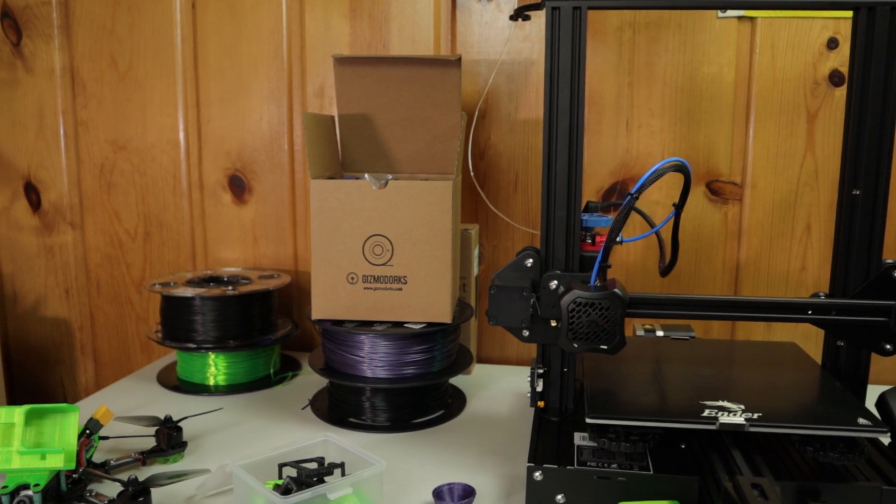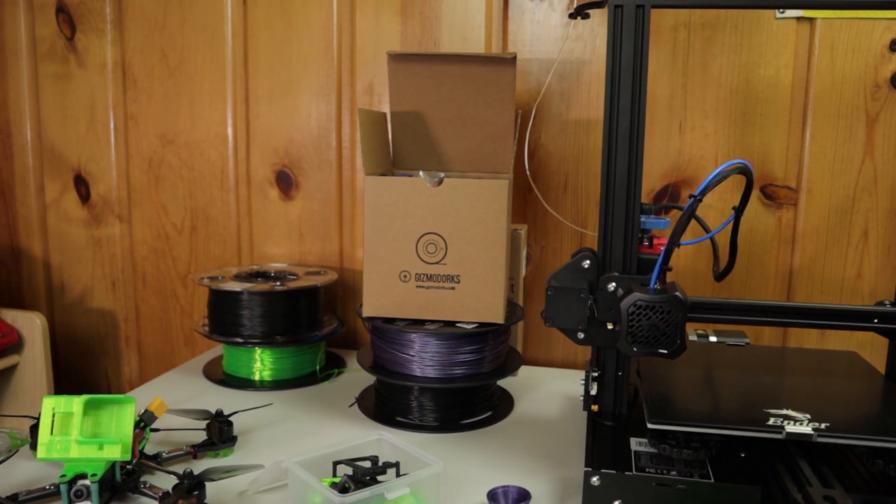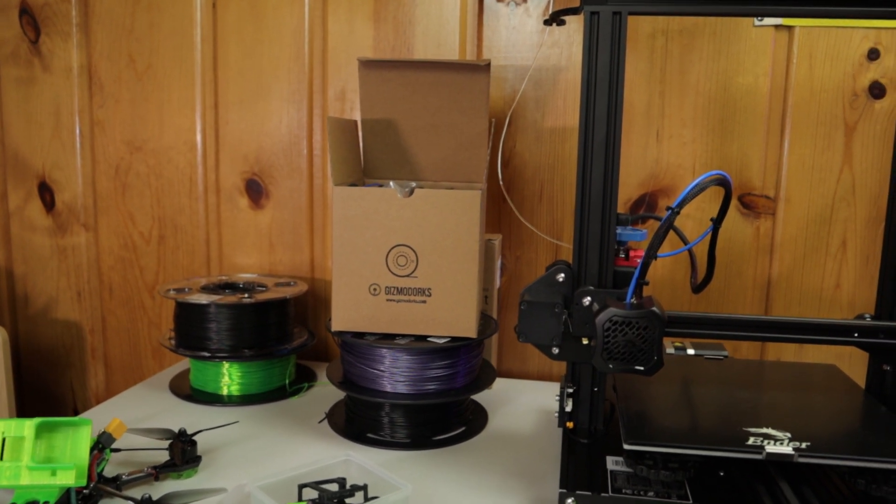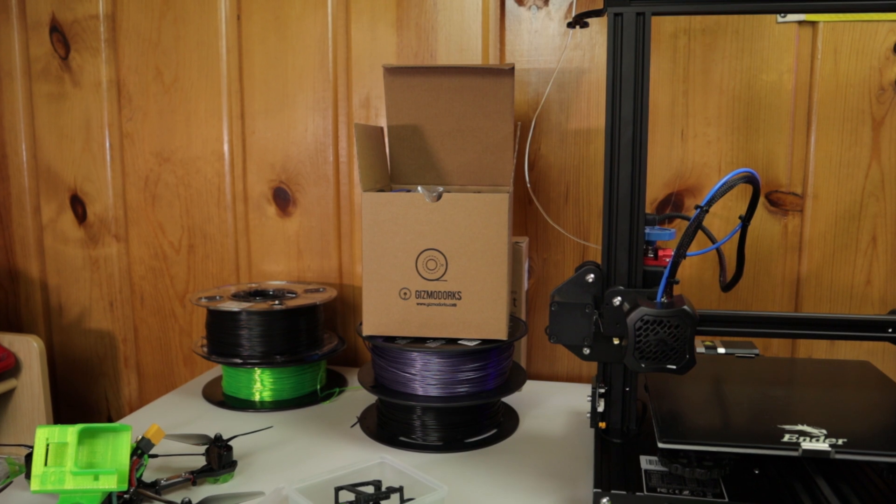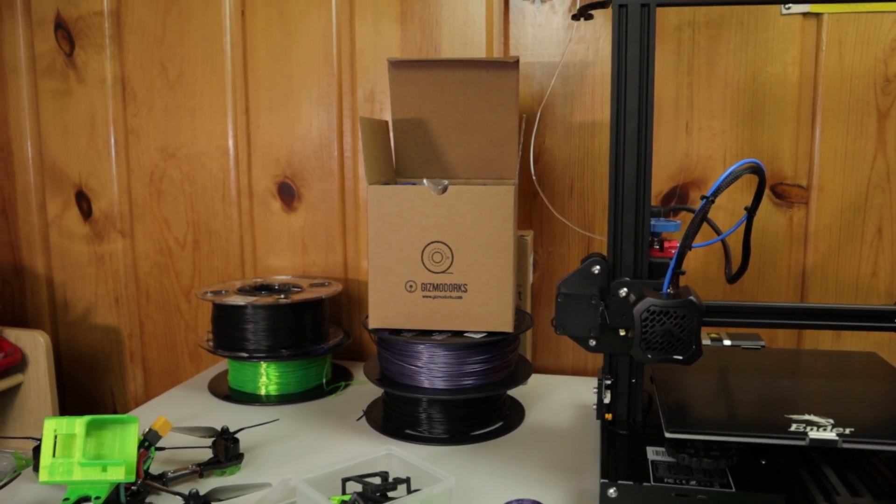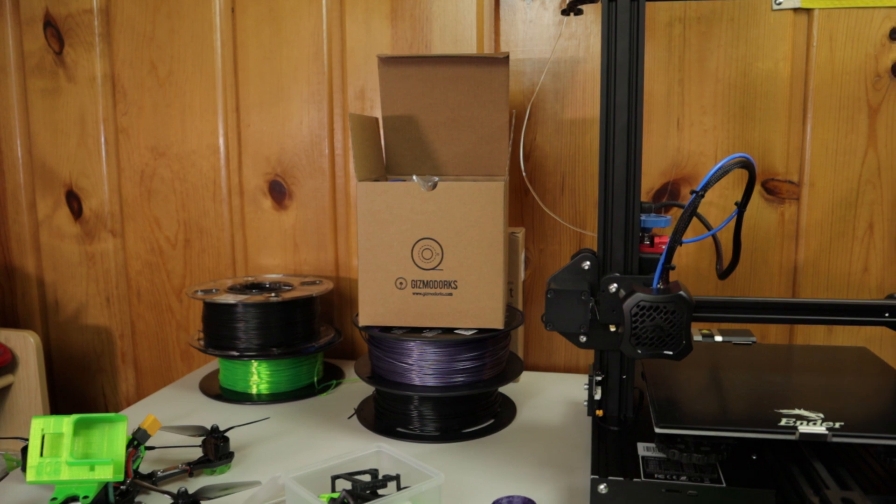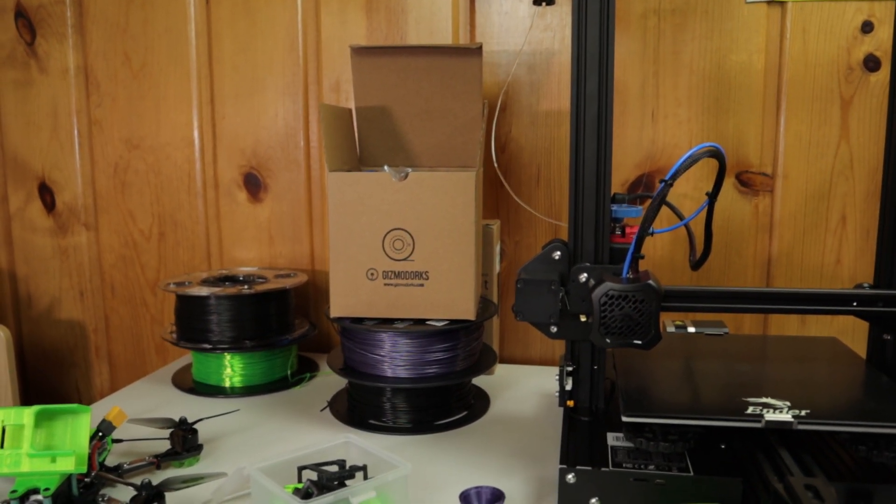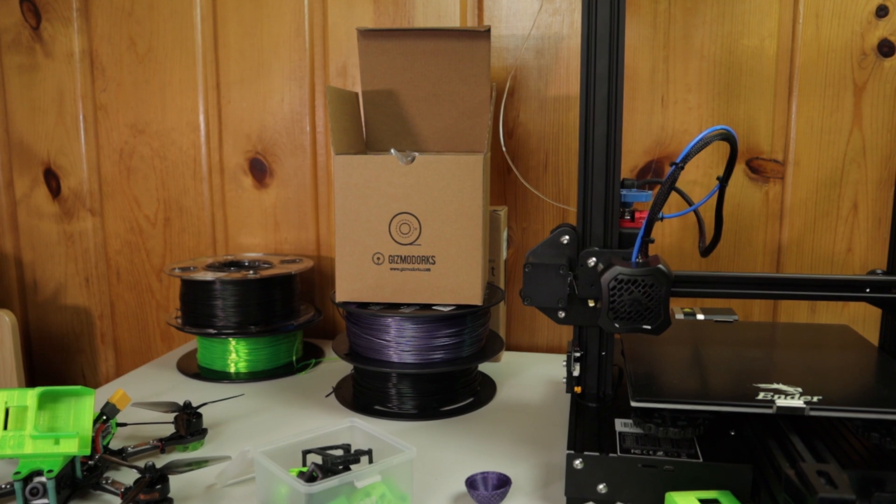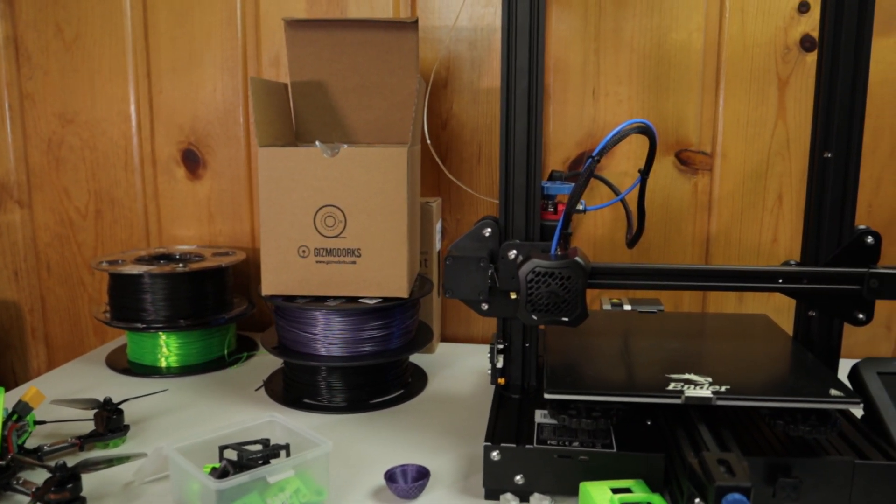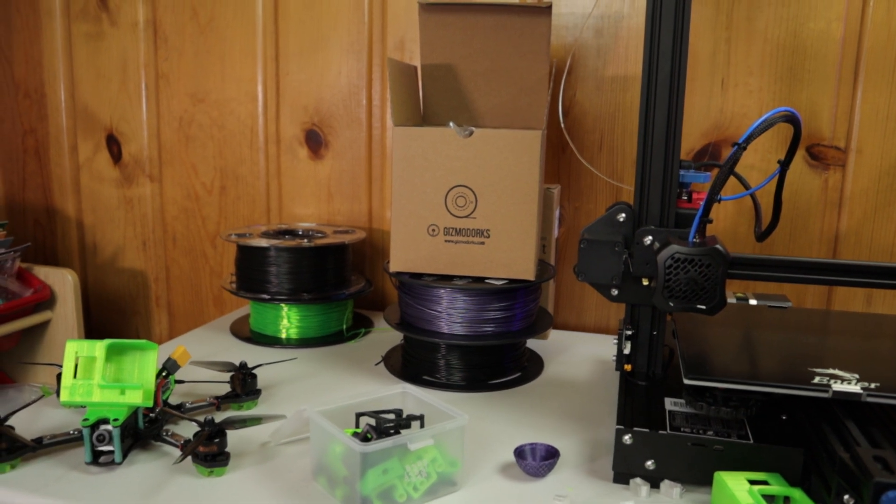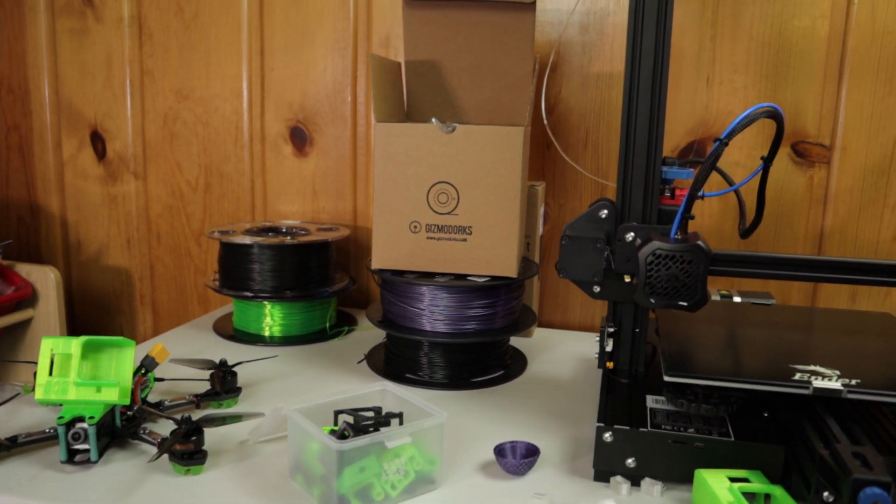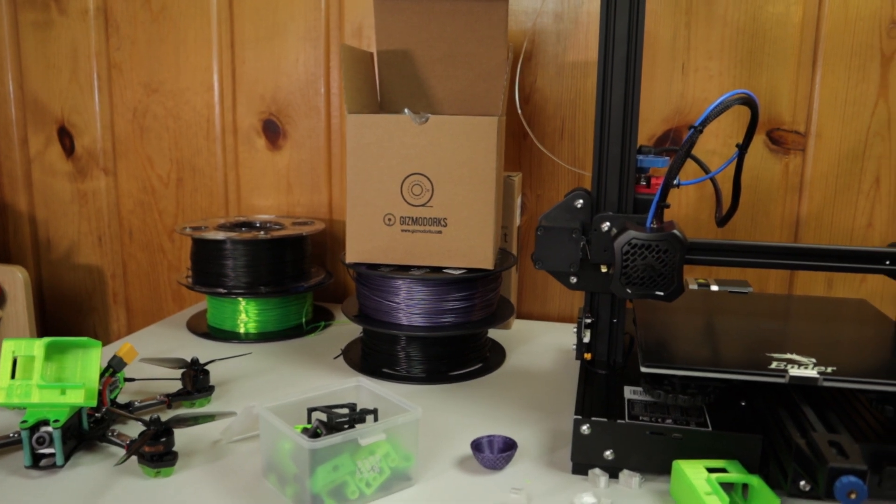The SainSmart is way more flexible than the Priline, so the Priline will print a little bit easier. It's easier to get better looking results with the Priline because it's not - they say they're rated the exact same flexible rating, but they're clearly not. The SainSmart is way more flexible than the Priline, but they're both good. They both have their purposes. If you wanted something extremely flexible, that SainSmart would be great. If you wanted something a little harder but still flexible, the Priline does the job just fine.